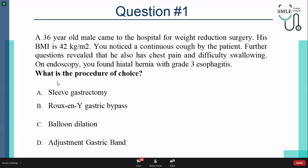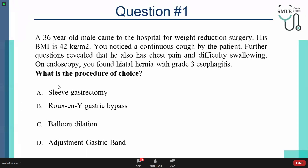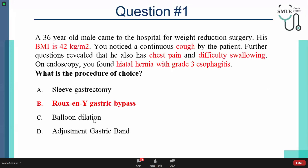The first question: what is the procedure of choice for this patient? The answer options are sleeve gastrectomy, Roux-en-Y, balloon dilation, and adjustable gastric band. The answer, with 56% of respondents, is the Roux-en-Y gastric bypass. The patient has a BMI of 42, with chest pain, difficulty swallowing, hiatal hernia with grade 3 esophagitis — meaning significant GERD.